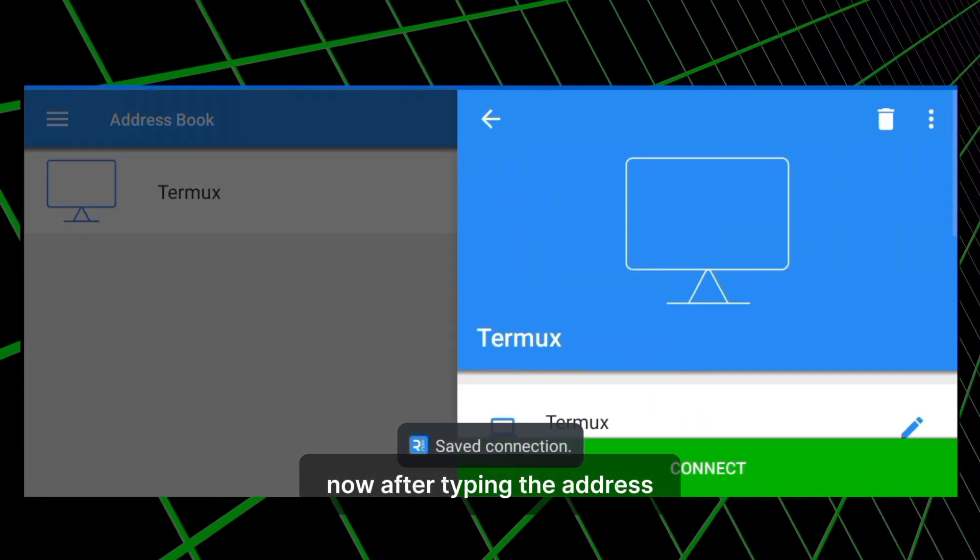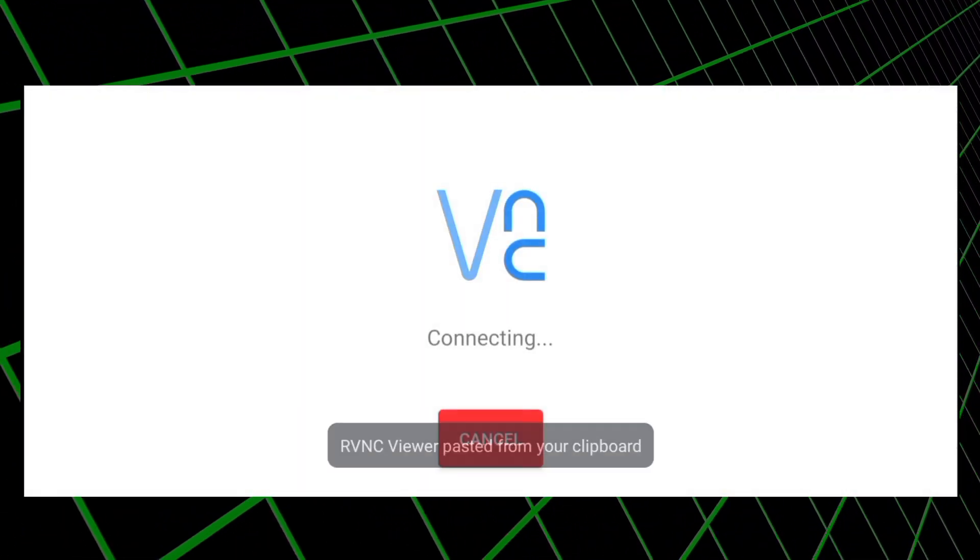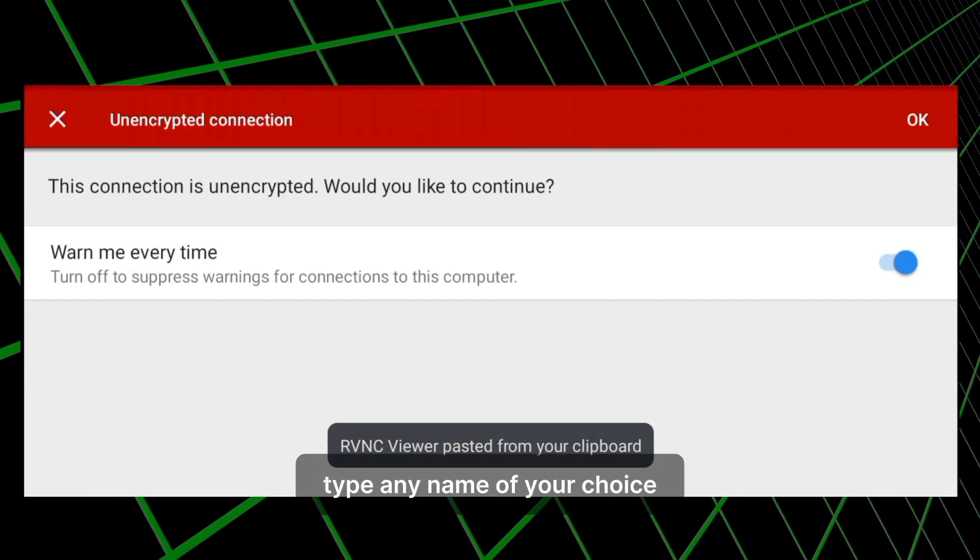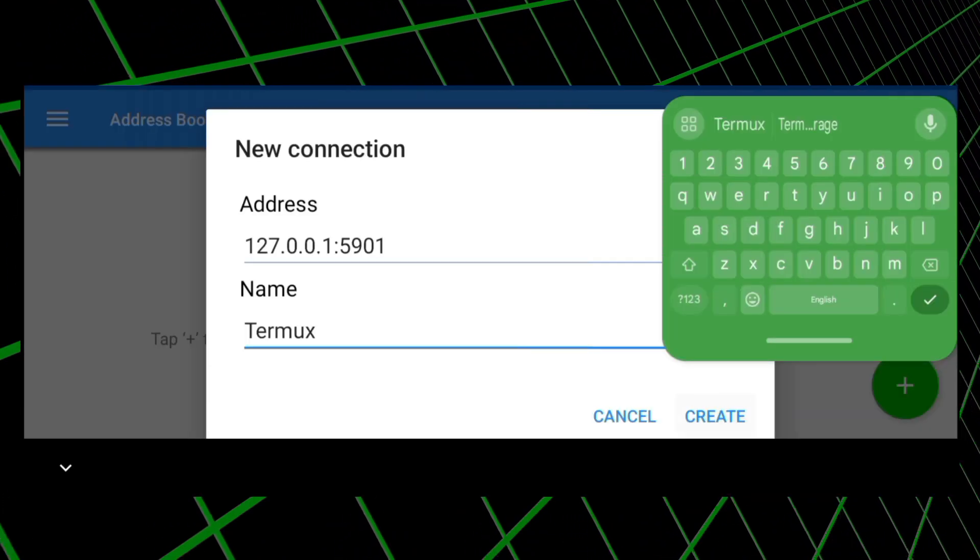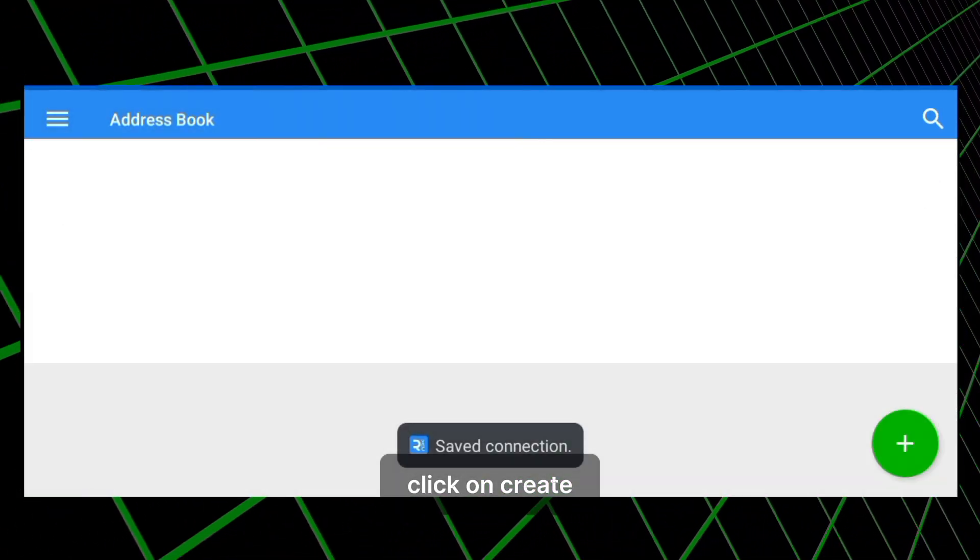Now, after typing the address, enter the name. Type any name of your choice. Now, after that, click on Create.